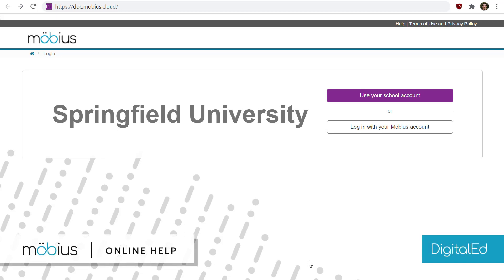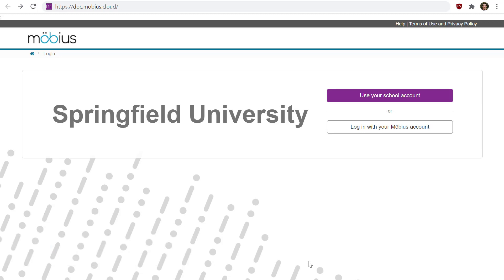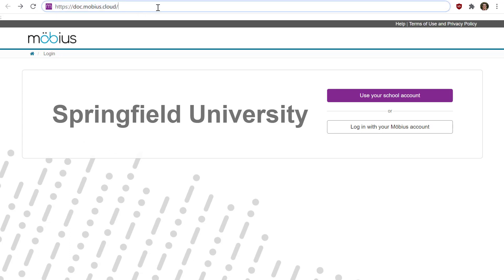In this video I'll show you how to log into Mobius using single sign-on, or SSO. The first thing to make sure of is that you're using the right web address or URL for your school. This address will be given to you by your teacher, instructor, or some administrator at your school.